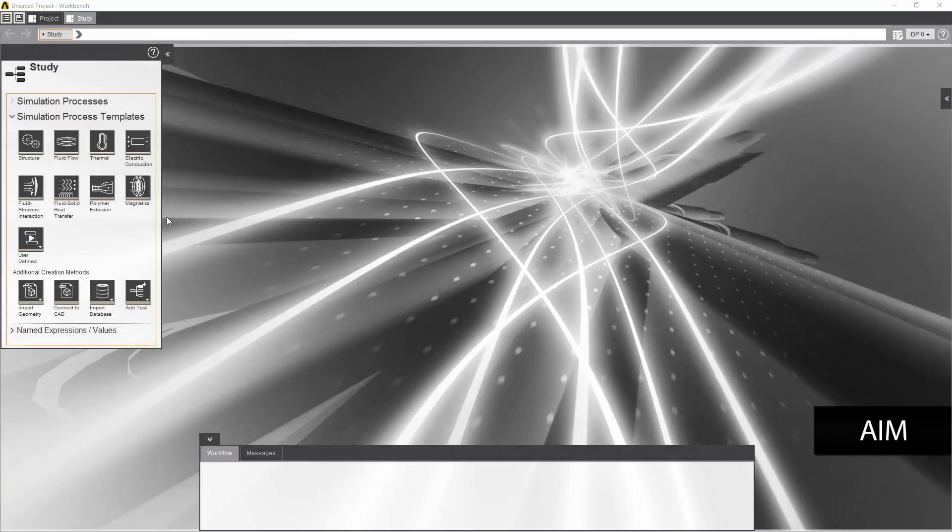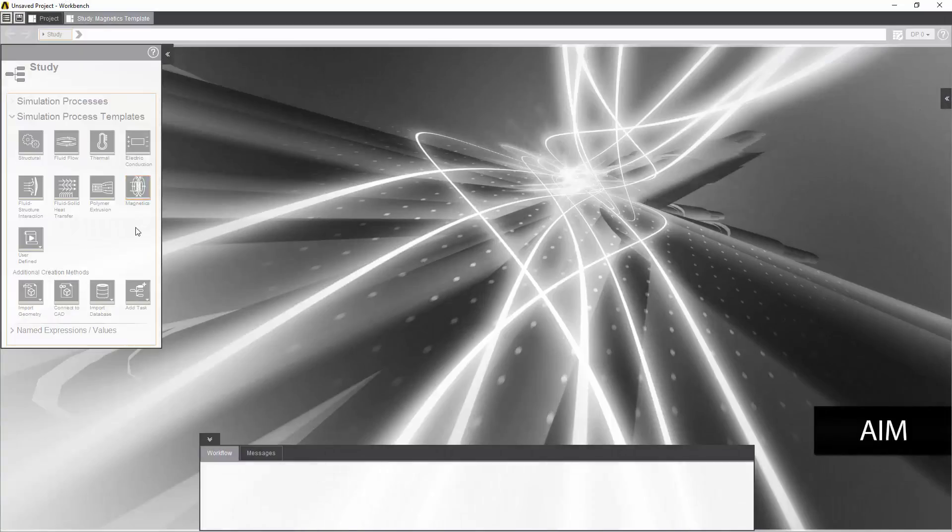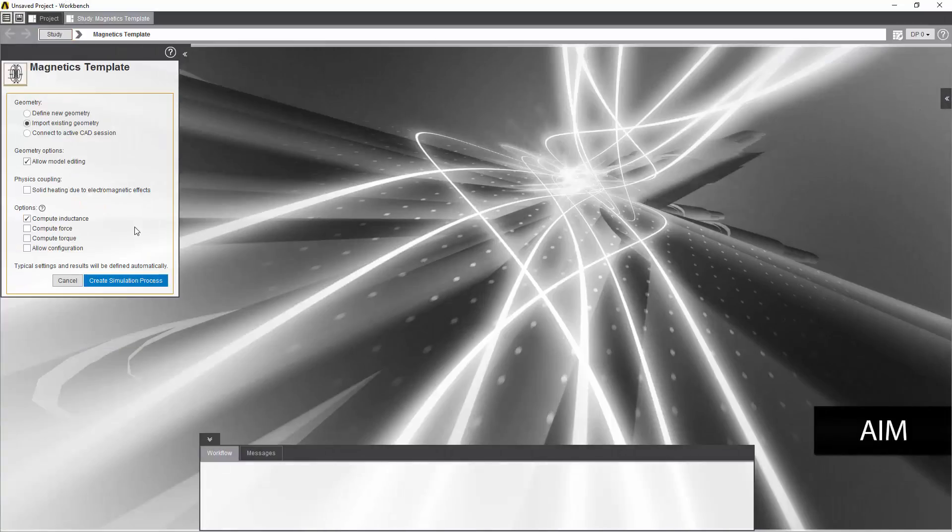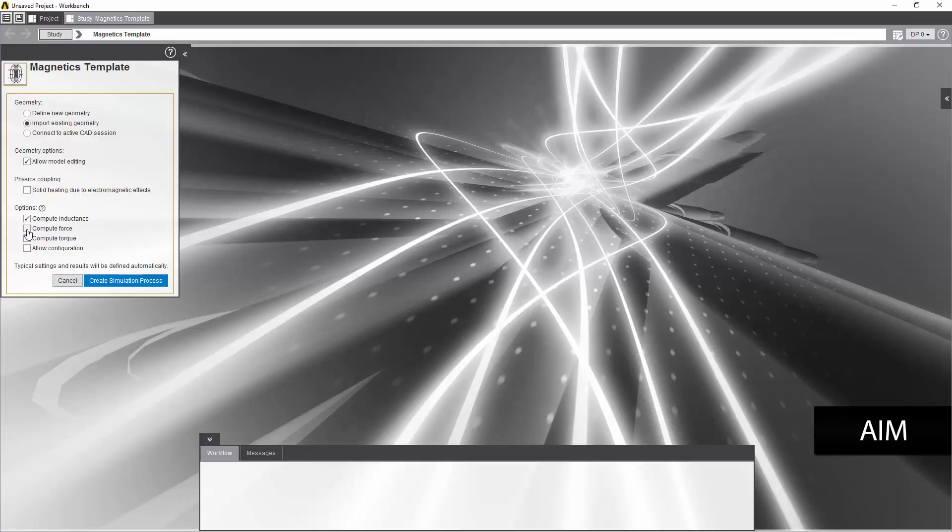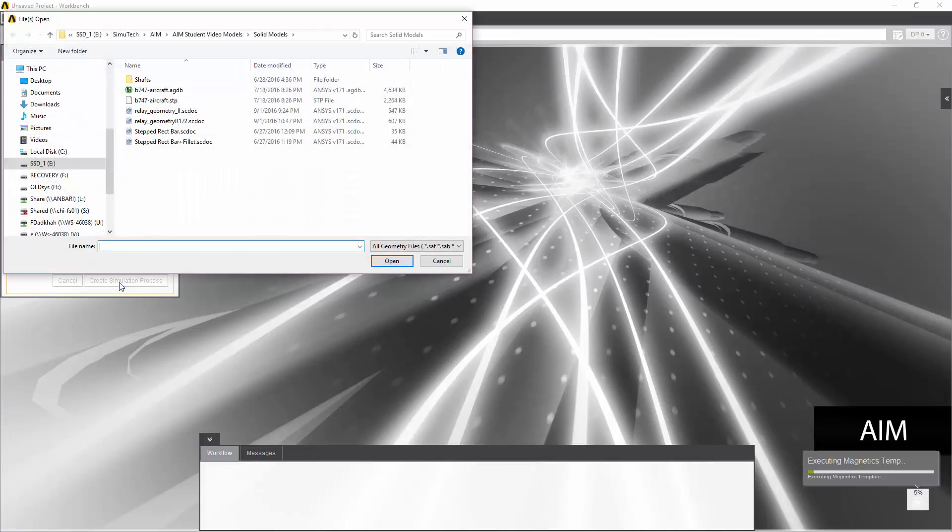In AIM I'll use the magnetic template and I'm only interested to compute the force on the armature so I'll select that and create the simulation process.